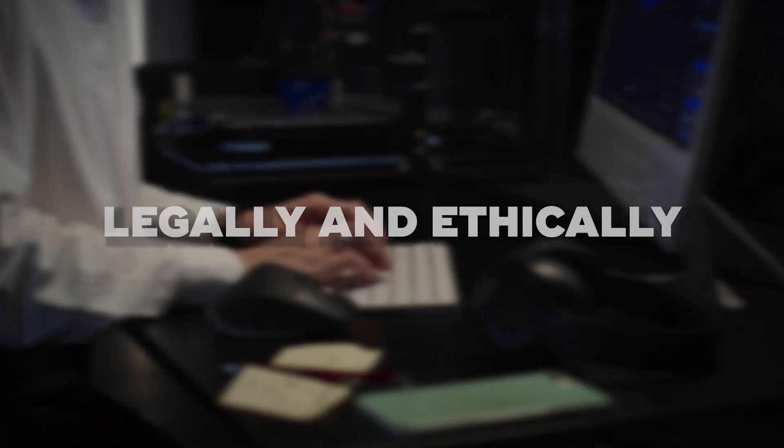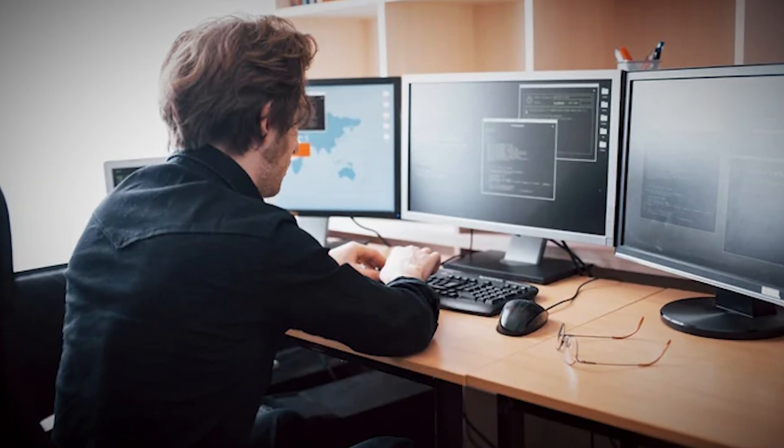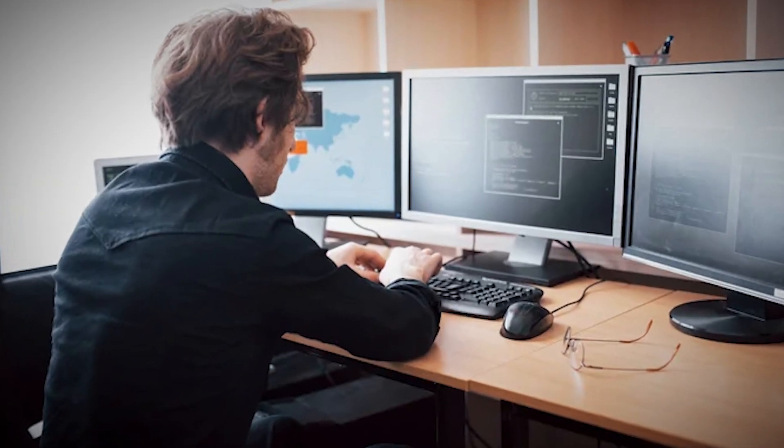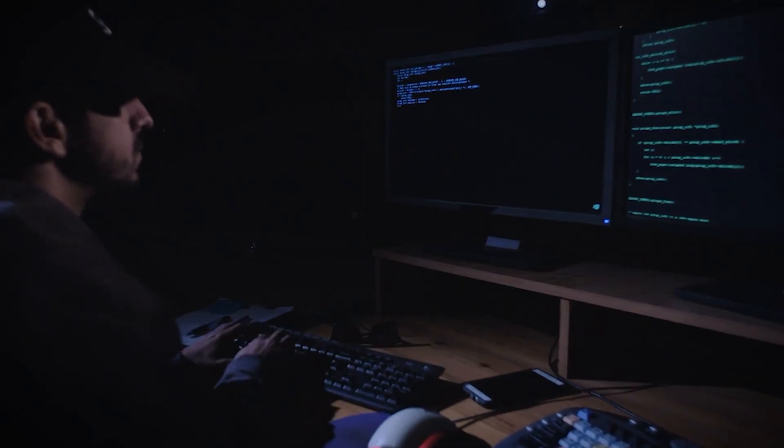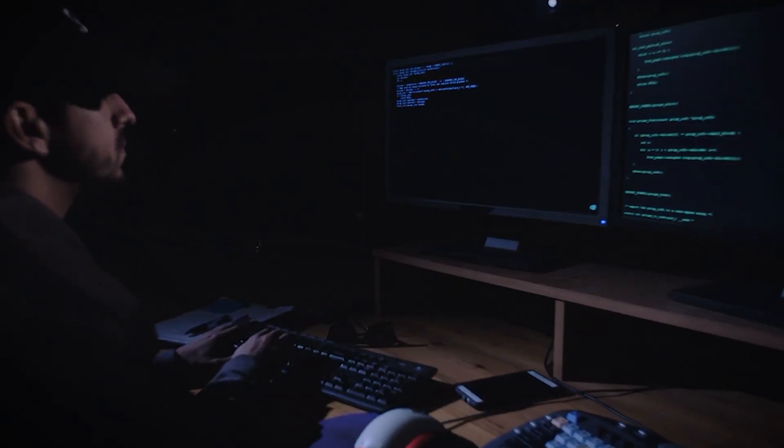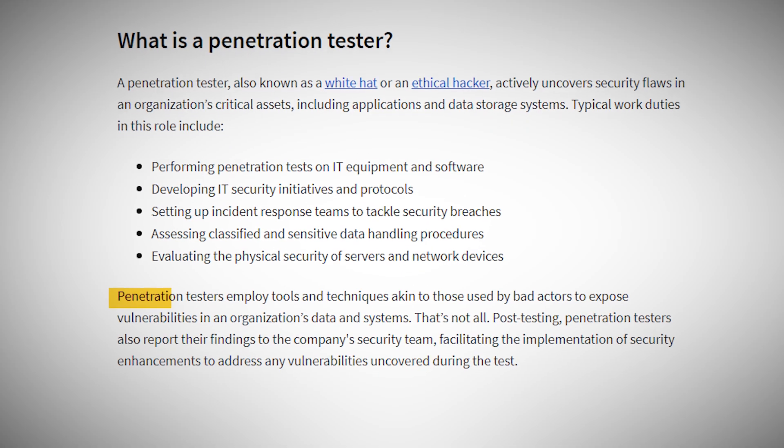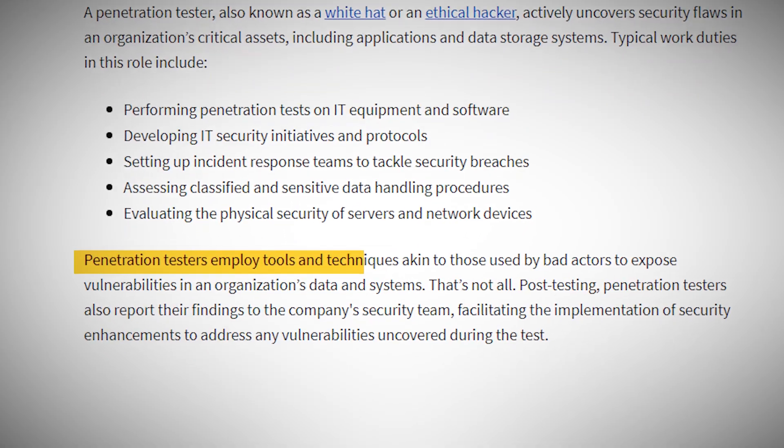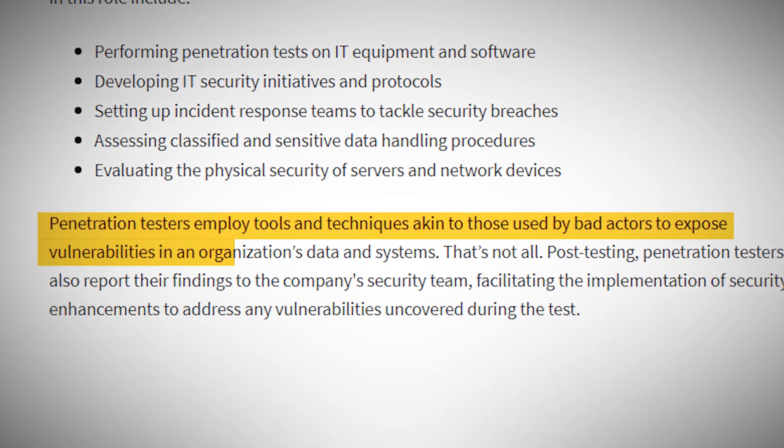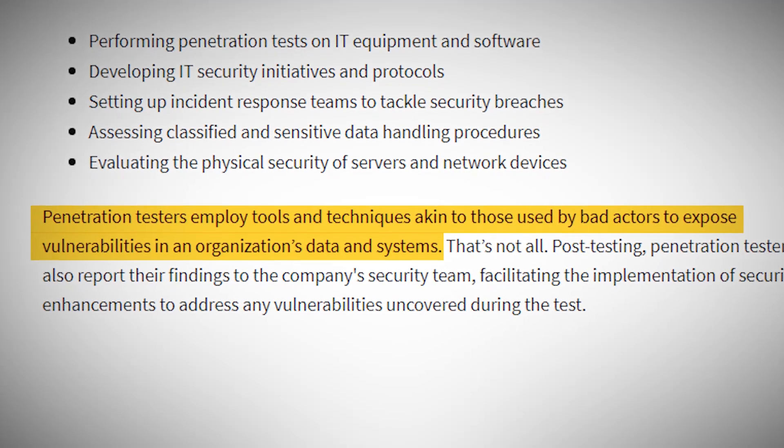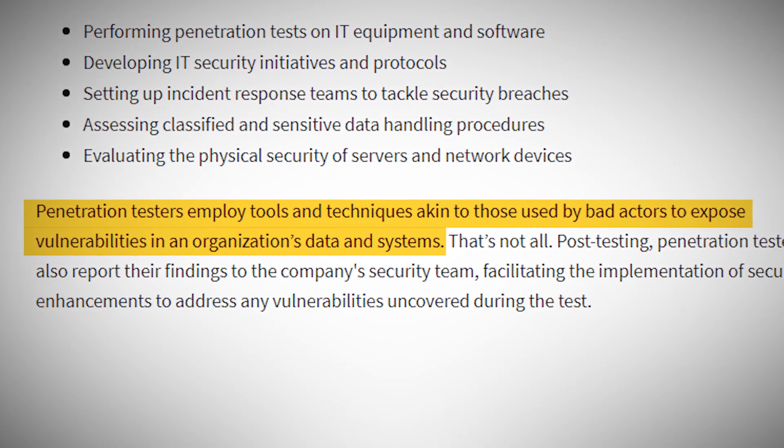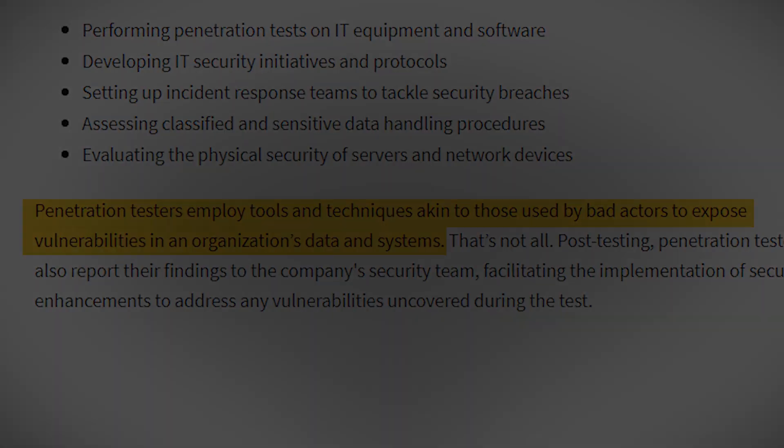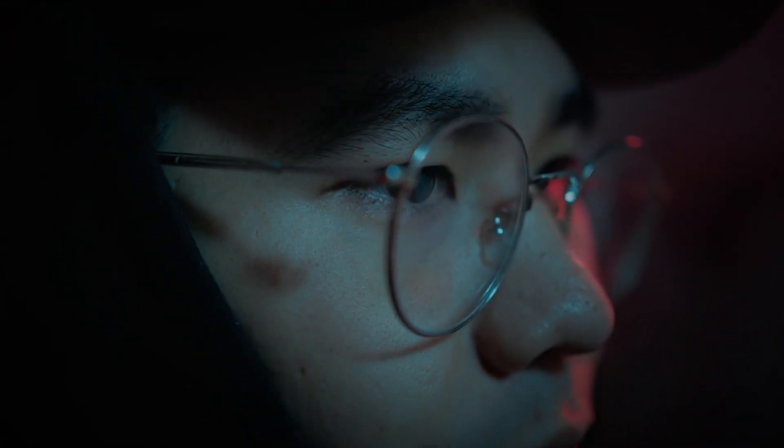They're the good guys who think like the bad guys, using their skills to find vulnerabilities before real attackers can exploit them. The role of a penetration tester is to simulate real-world attacks so they can identify weaknesses in an organization's defenses. It's not just about finding flaws, it's about understanding how those flaws could be exploited and recommending ways to fix them.